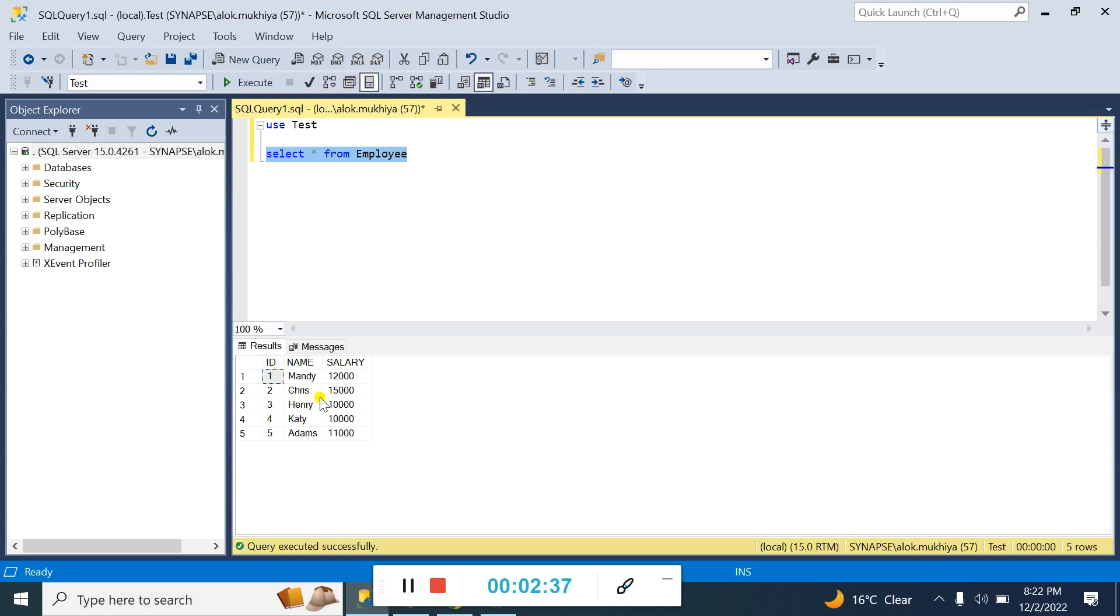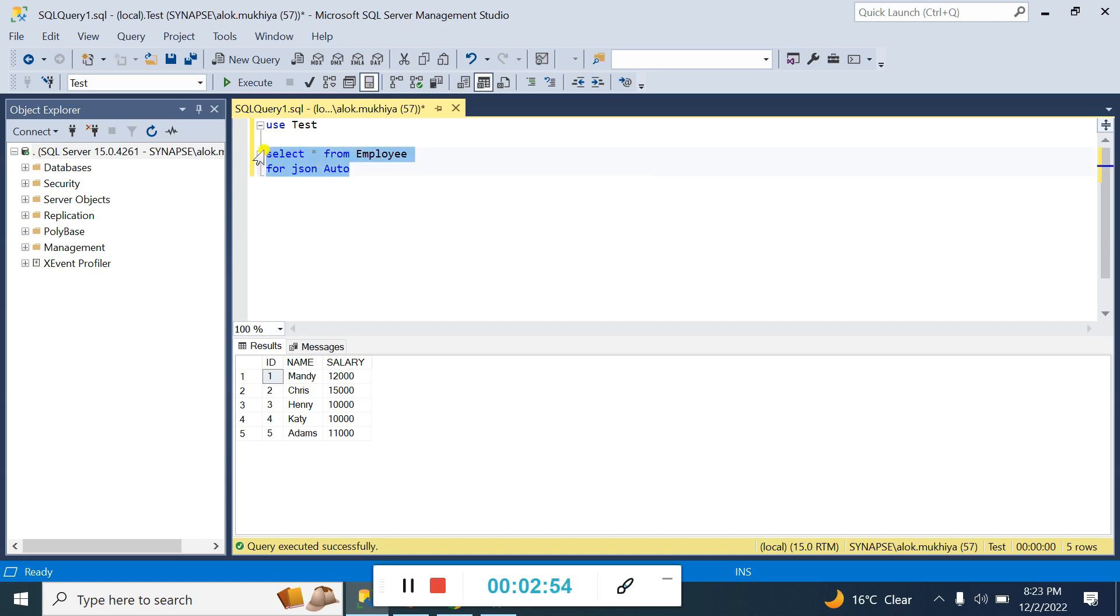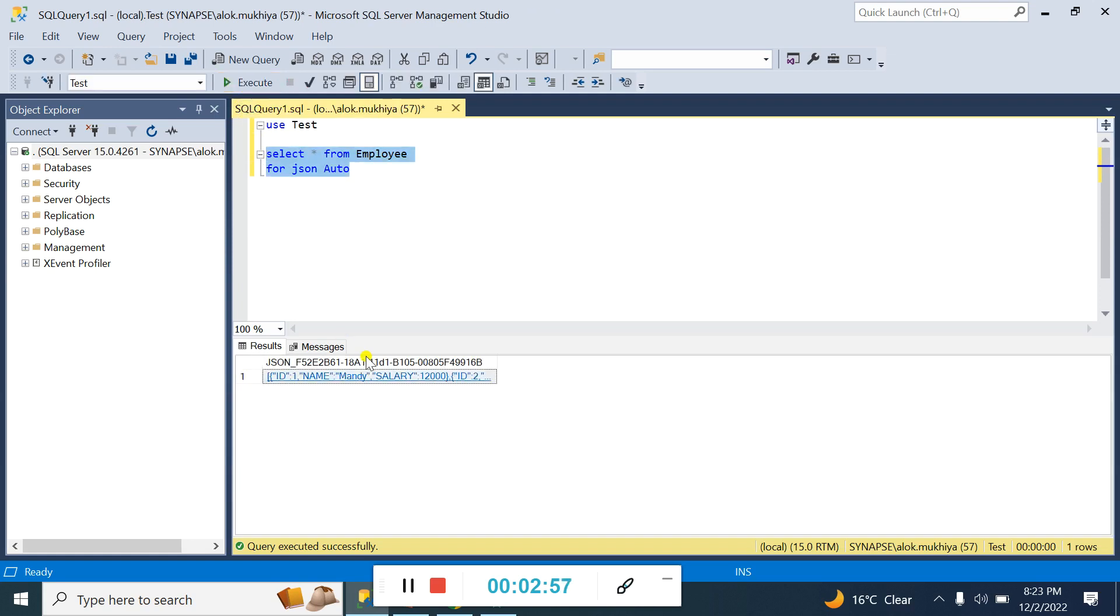You can use FOR JSON AUTO. Once you execute this query, you can see the data should be in XML format. Here you can see all the data in JSON format.